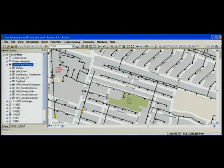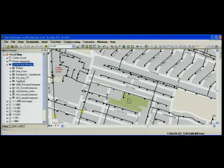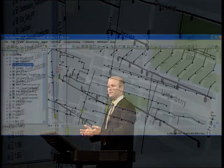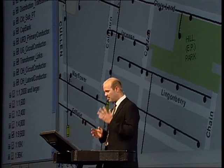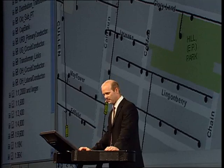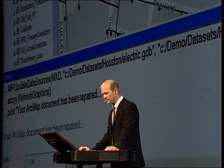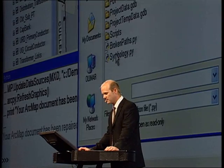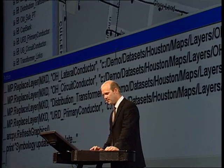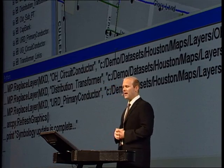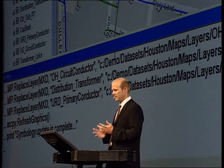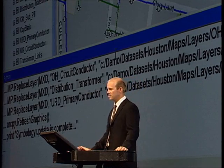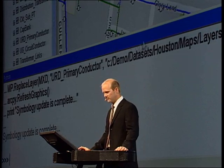I'd also like to update the symbols — the symbology for these features. However, I have the same problem: thousands of ArcMap documents all referencing what we see here on this map. Python can help us there too. So I'm going to load in one more Python script and execute this, and you can watch in the back as my map is updated and the layer symbology is switched out.